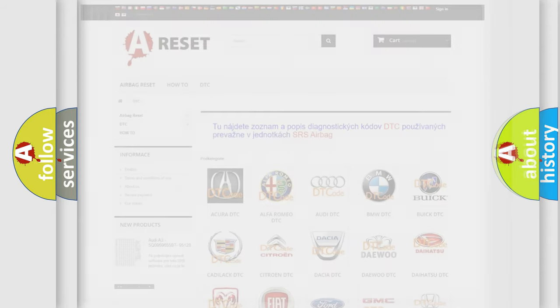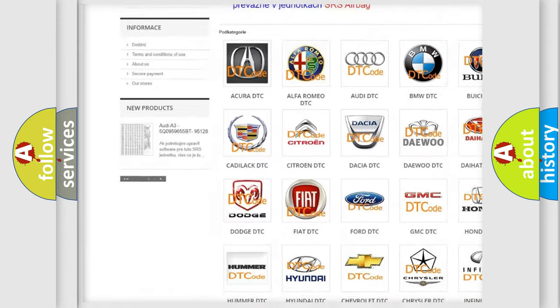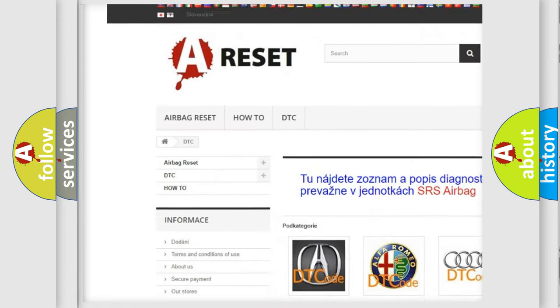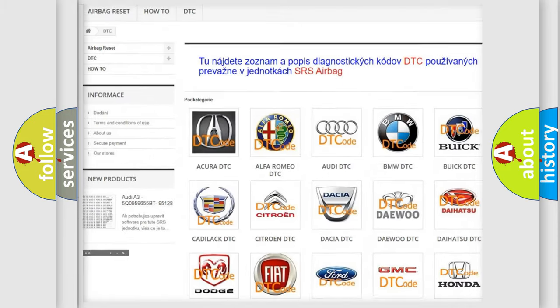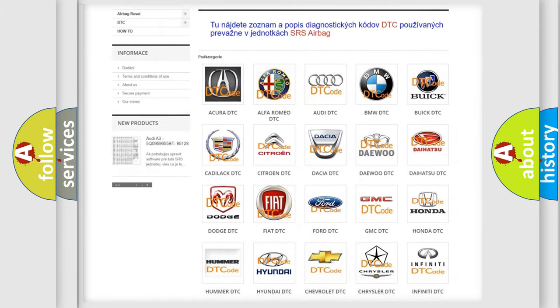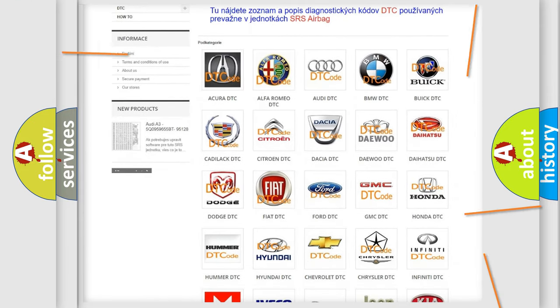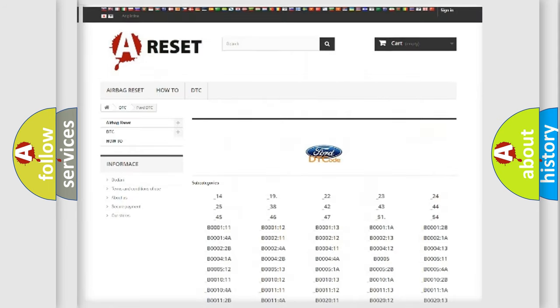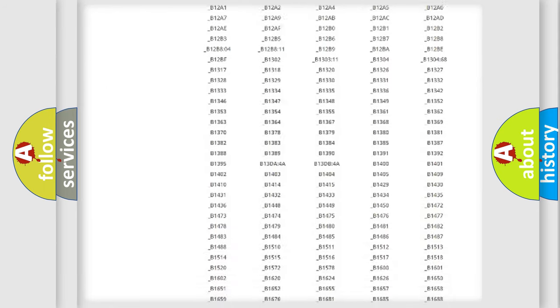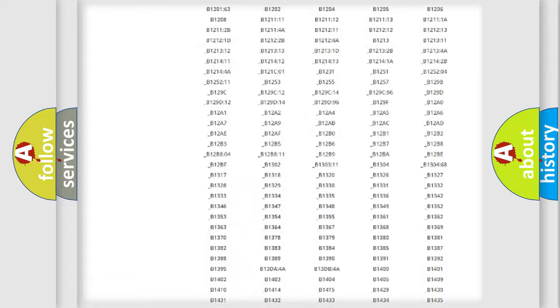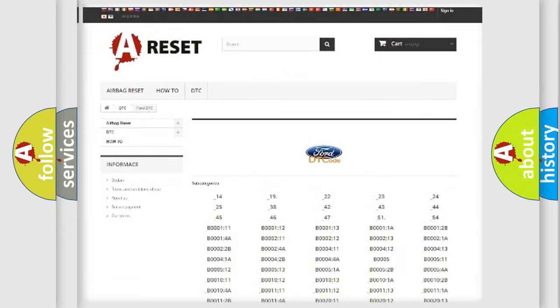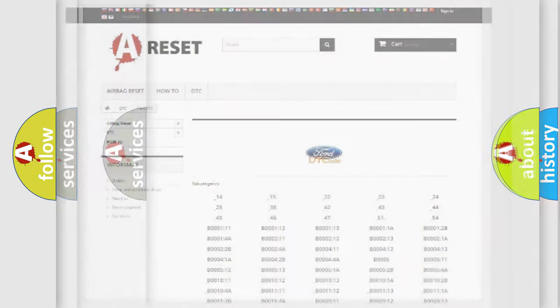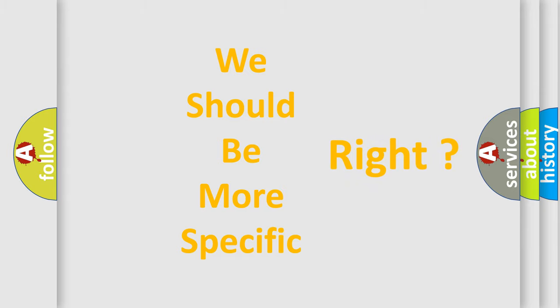Our website airbagreset.sk produces useful videos for you. You don't have to go through the OBD2 protocol anymore to know how to troubleshoot any car breakdown. You will find all the diagnostic codes that can be diagnosed in vehicles, and many other useful things. The following demonstration will help you look into the world of software for car control units.